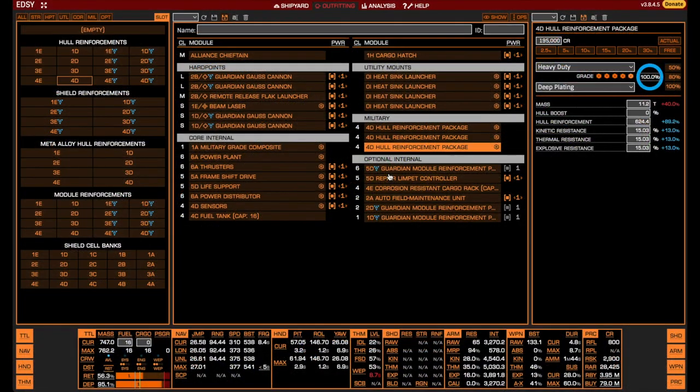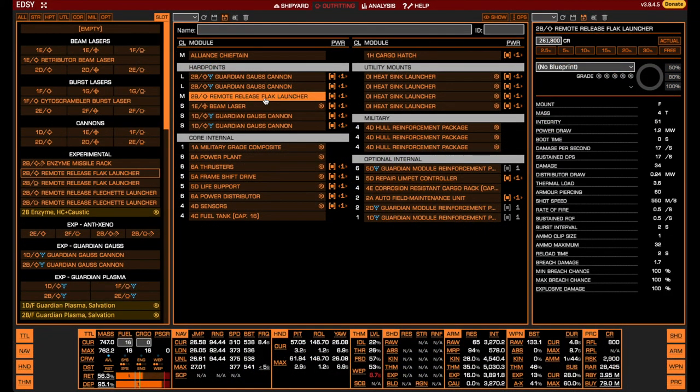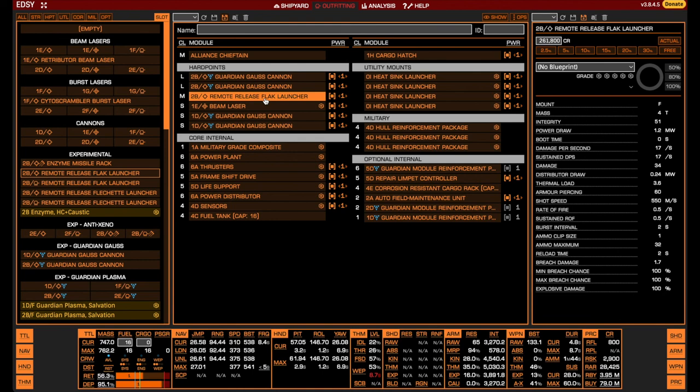As a final variation of the Meta Chieftain, we will discuss the flakless build. Doing AX combat without a remote release flak launcher leaves you without options to destroy the Thargon swarm. Instead, you then need to pay proper attention to where the swarm is and how it is flying during the entire fight, including the attack runs, to ensure that it does not agitate by you flying through it. If it does agitate, you also need to be familiar enough with the swarm mechanics to know what to do about it. Going without a flak launcher is therefore not recommended for beginners, but the build is quite popular among experienced AX pilots.